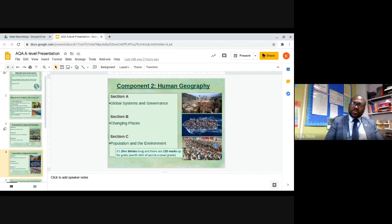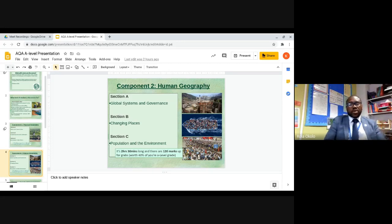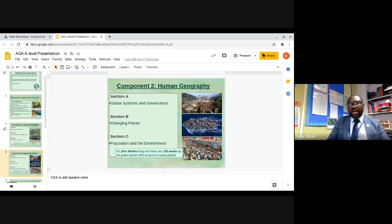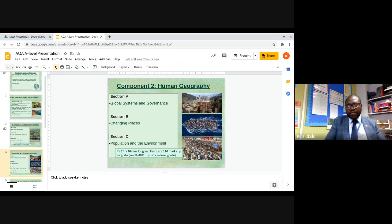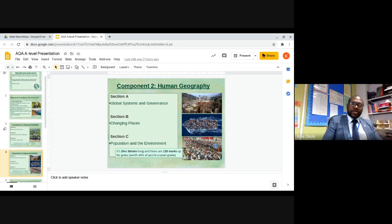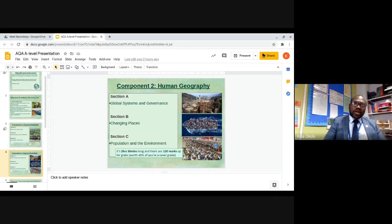Component two also has three sections. The first is global systems and governance. The second is changing places — as geographers, we're quite interested in the location of places, but also in the characteristics and the perception of places, pretty much how people feel and think about those places. This concept of place is a very important part of the human geography we'll be looking at. The third section is population and the environment — population is very dynamic and we will be looking at how and why population changes.